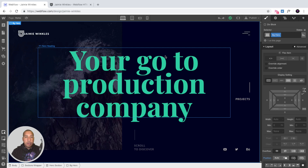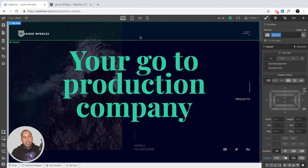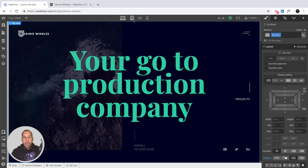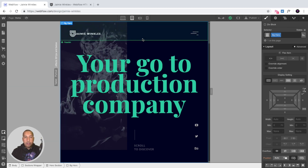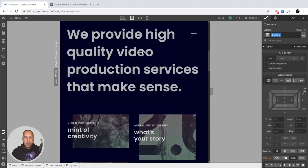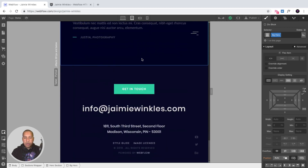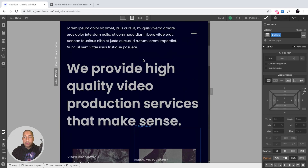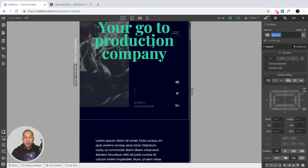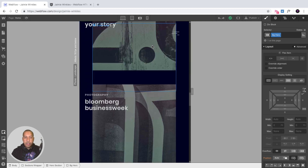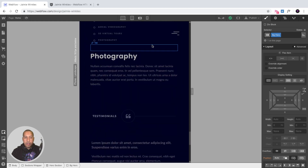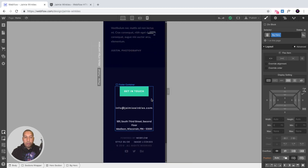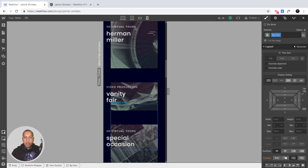Here we have the template in Webflow. The first thing I want to showcase is the responsiveness — this template has been optimized for desktop, tablet, mobile landscape, and mobile portrait. Clicking through each orientation we can see the template on that device; it is fully responsive. On mobile portrait items are more vertically centered.